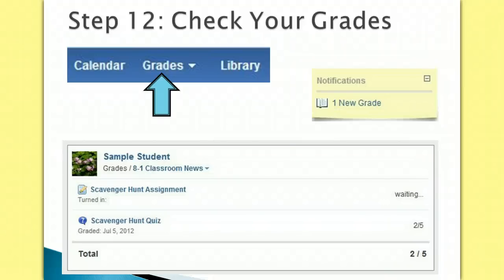Step 12. Check your grades. Edmodo allows teachers to grade the assignments and quizzes on Edmodo to be placed in a gradebook so that you can know how you are doing.